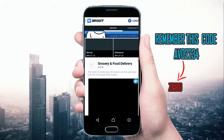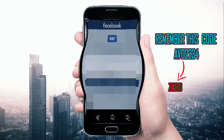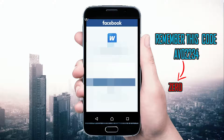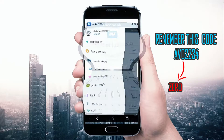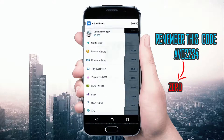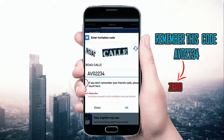Then log in inside the WAF application using your Facebook. After that, don't forget to enter the code. Have 02234 as the first reward code. And finally you will receive a reward from the code.